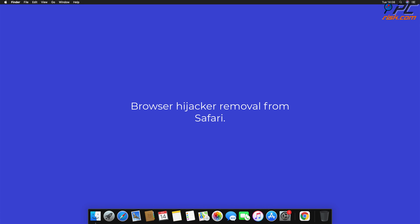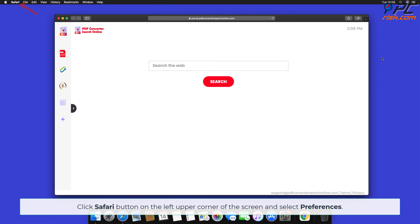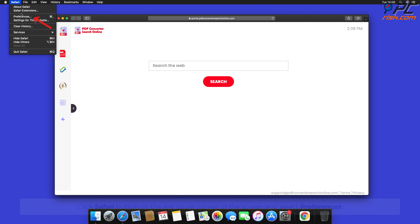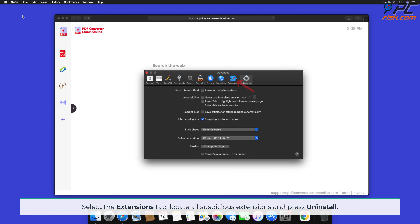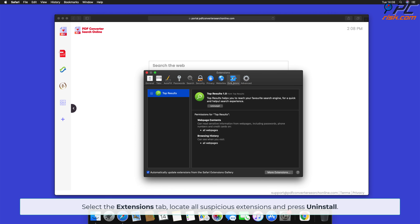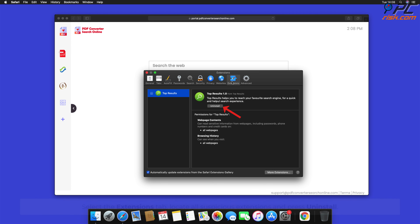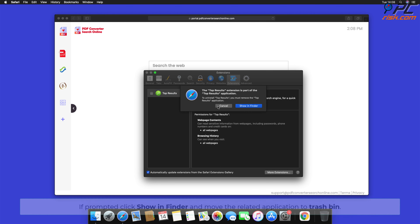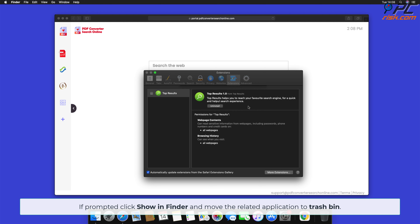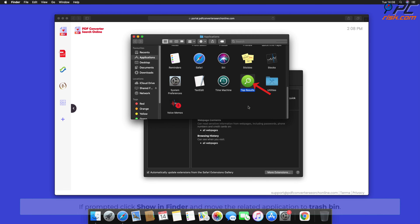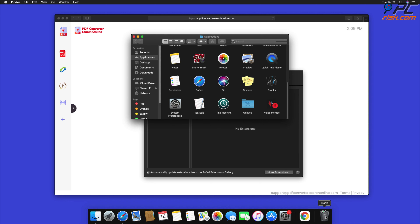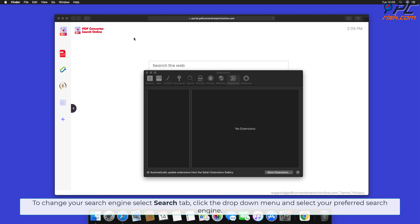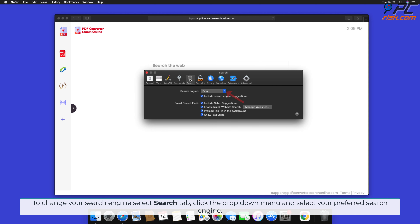How to remove the browser hijacker from Safari. Click the Safari button on the left upper corner of the screen and select Preferences. Select the Extensions tab, locate all suspicious extensions, and press Uninstall. If prompted, click Show in Finder and move the related application to the Trash bin.